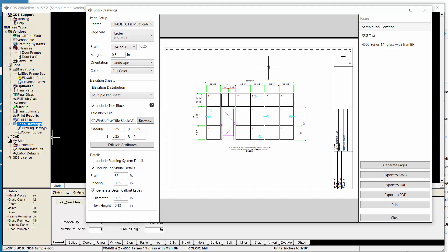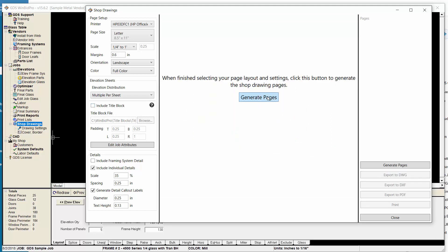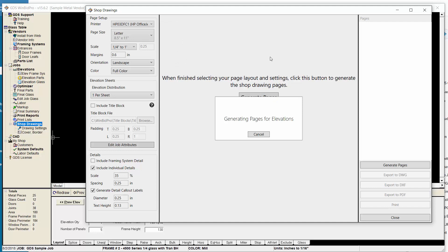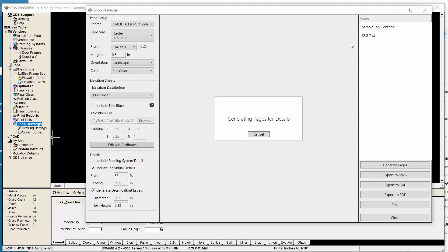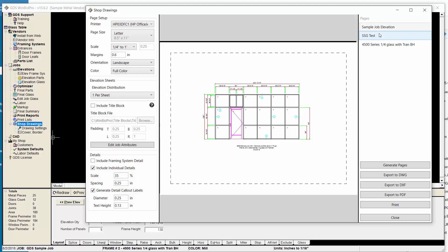So then let's say I generate pages to create my shop drawings. It's going to go through and generate my elevation drawings as well as my details. Now, one thing that's showing up now is the title block. I'm going to do a separate video that goes into more detail because there's actually a lot of power in these title blocks. For now, we can either turn on or off this title block. I want to say I want one elevation per sheet.